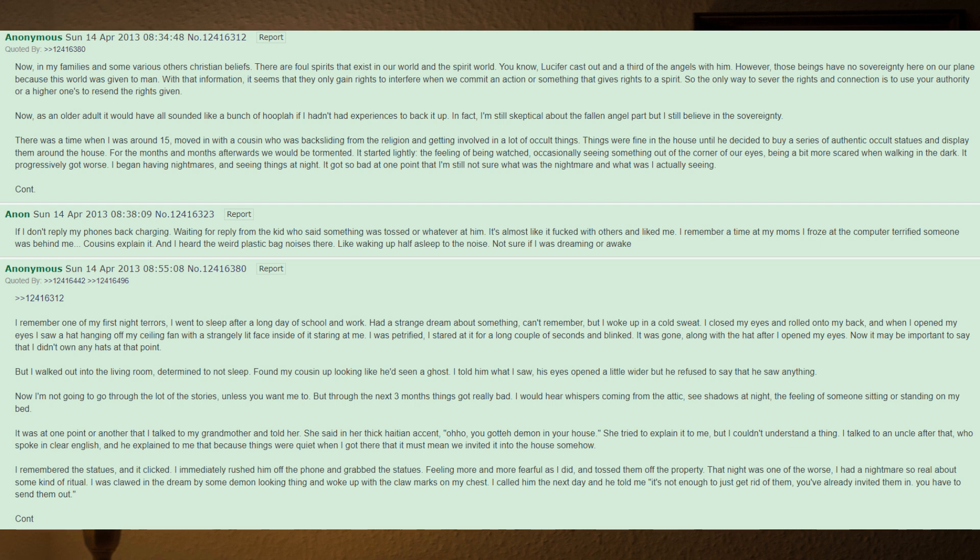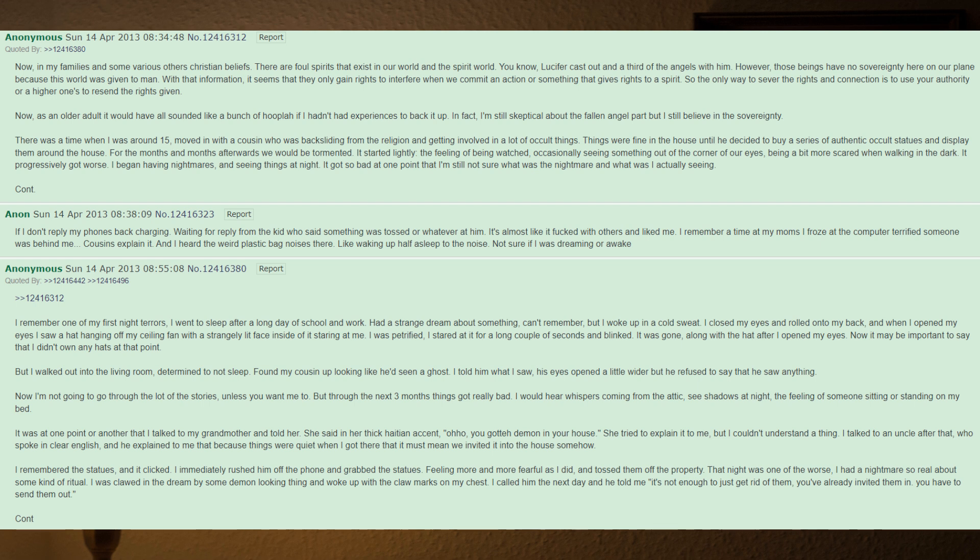But I walked out into the living room, determined to not sleep, found my cousin up looking like he'd seen a ghost. I told him what I saw. His eyes opened a little wider but he refused to say that he saw anything. Now I'm not going to go through the lot of the stories unless you want me to, but through the next three months things got really bad. I would hear whispers coming from the attic, see shadows at night, the feeling of someone sitting or standing on my bed. It was at one point or another that I talked to my grandmother and told her. She said in her thick Haitian accent, 'Ah, you got a demon in your house.' She tried to explain it to me but I couldn't understand a thing. I talked to an uncle after that who spoke in clear English and he explained to me that because things were quiet when I got there, that it must mean we invited it into the house somehow. I remembered the statues and it clicked.